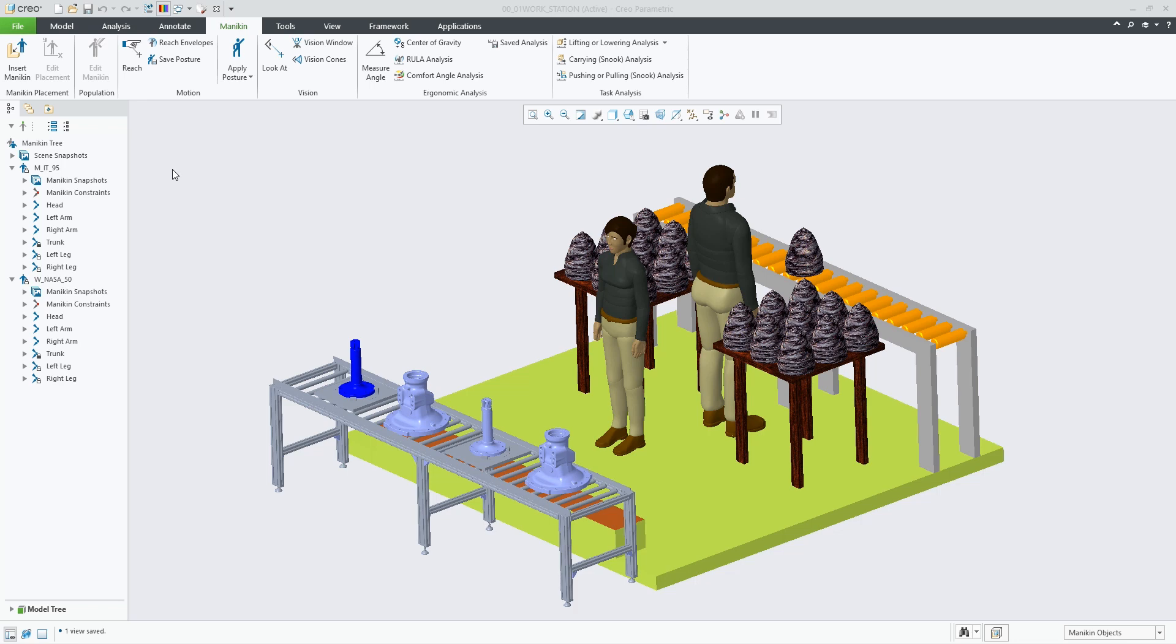The mannequin environment now supports two types of snapshots. We already had normal scene snapshots, and we've now added the individual mannequin-level snapshots.